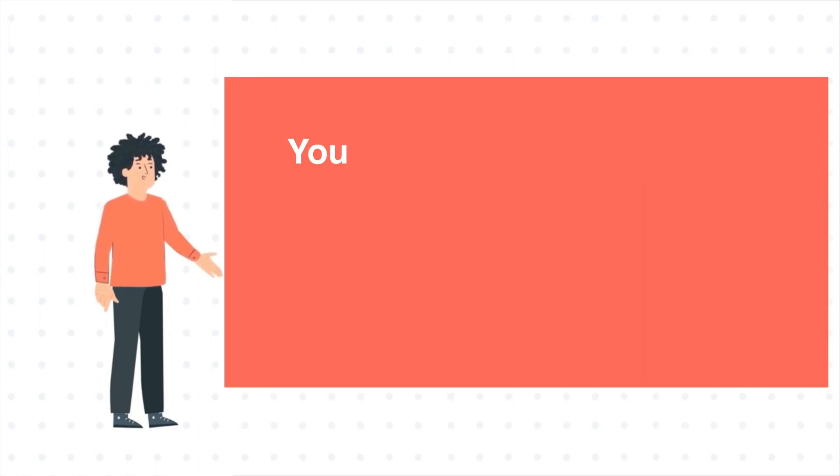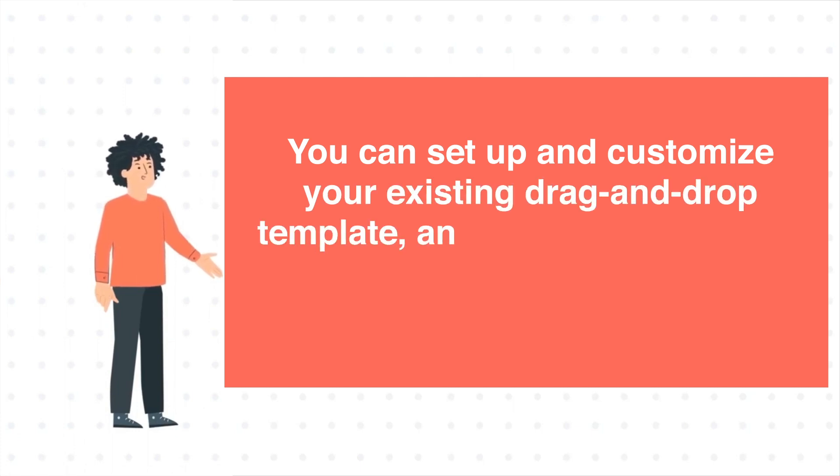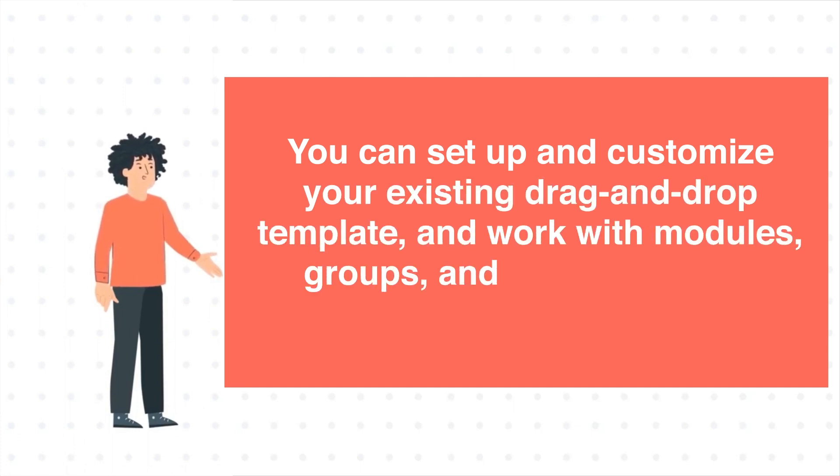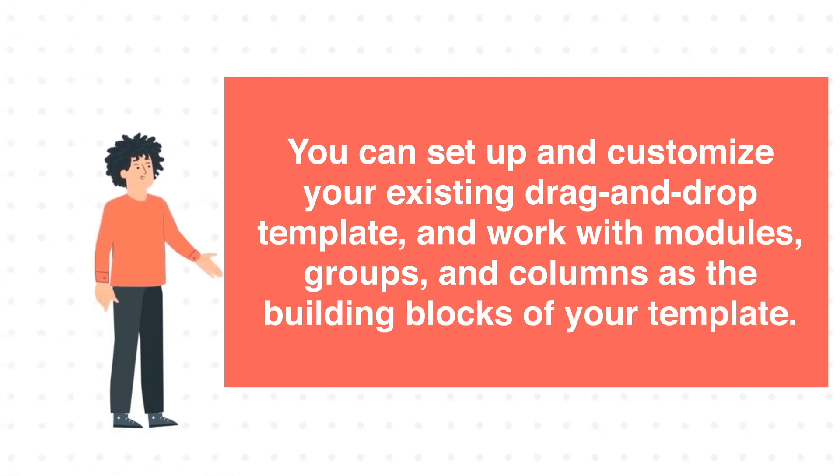You can set up and customize your existing drag-and-drop template and work with modules, groups, and columns as the building blocks of your template.